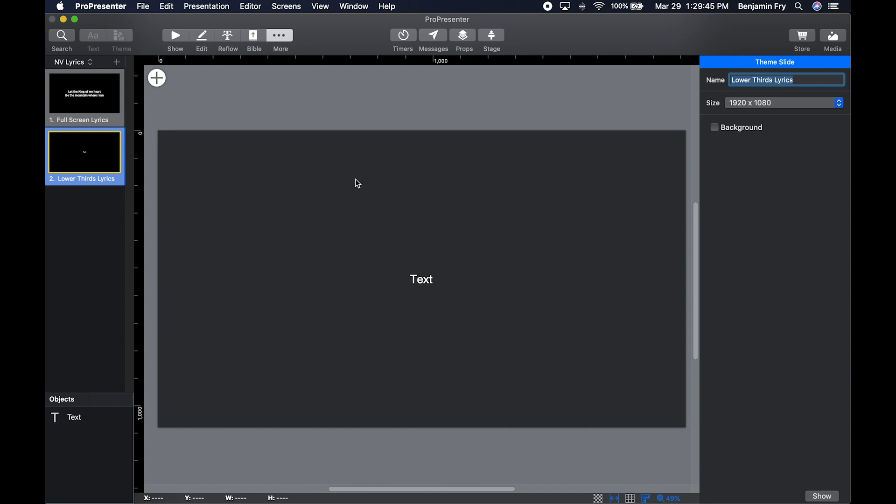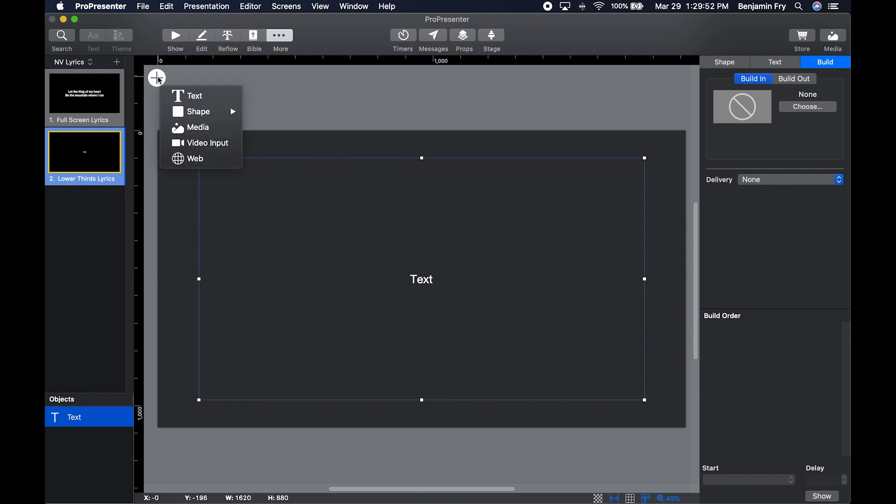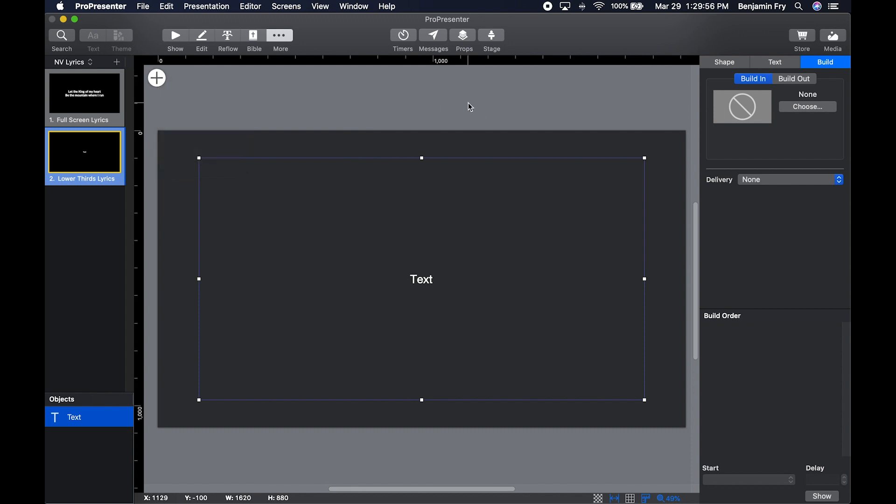Once you have a slide, you can select a text box and format it just like you would in the presentation editor. You can also add any new objects just like you would within the presentation editor as well.